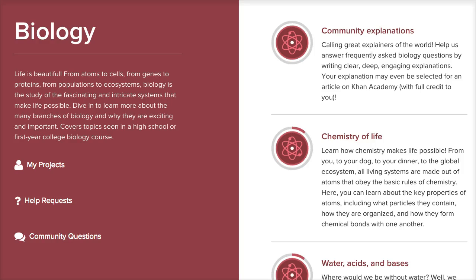So this is Sal Khan here with Emily Abrasch, our biology content fellow. You have a PhD in biology, so you know what you're talking about. You'd like to think that, wouldn't you?